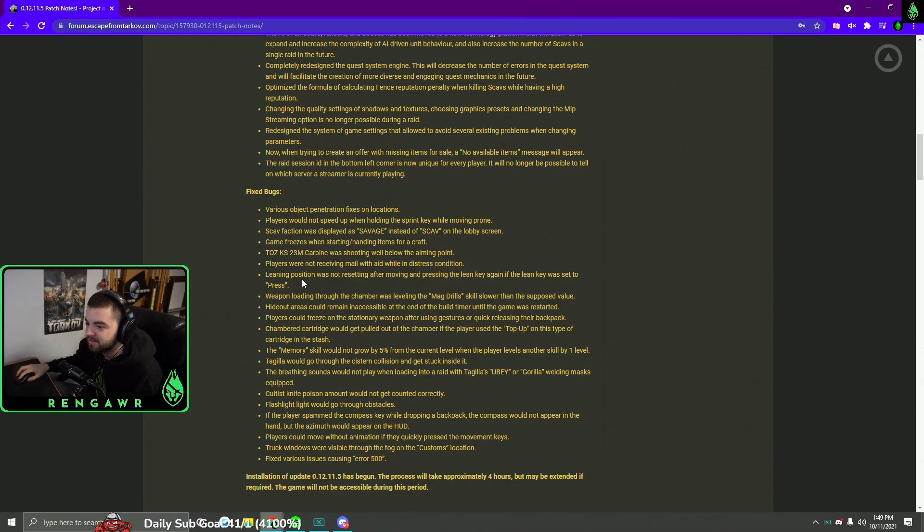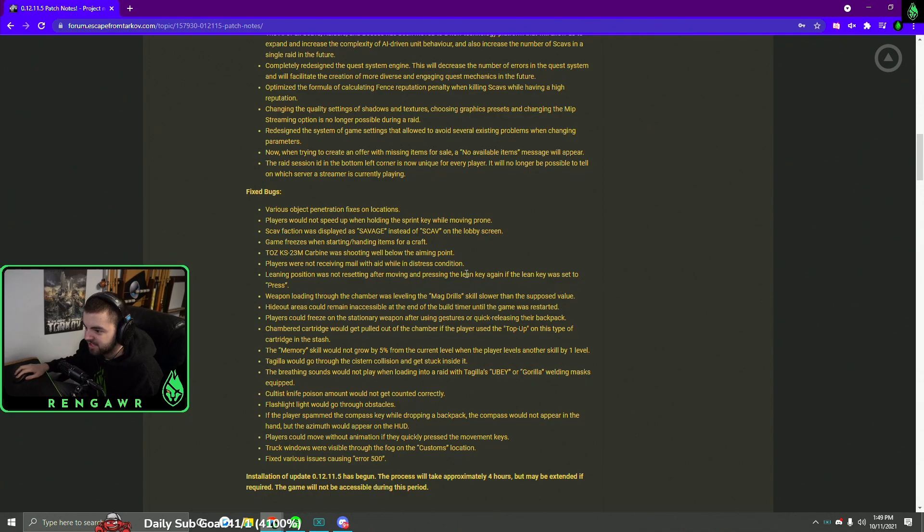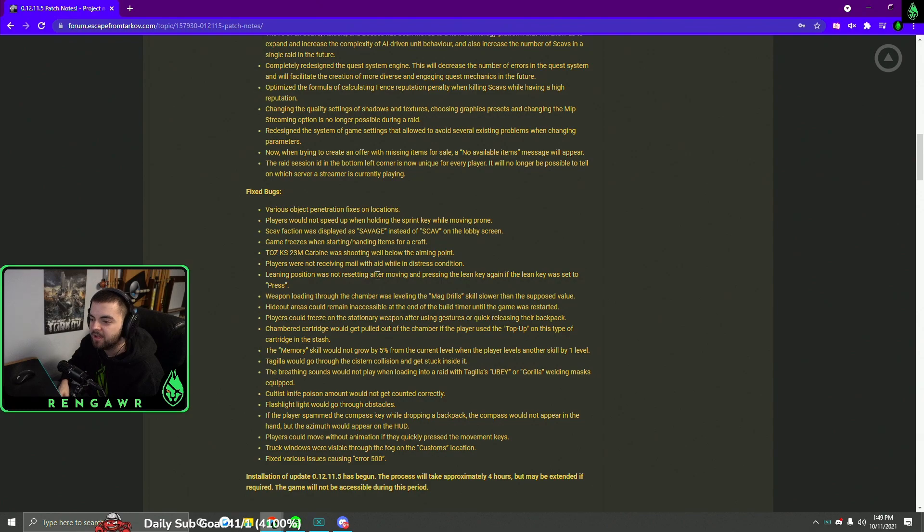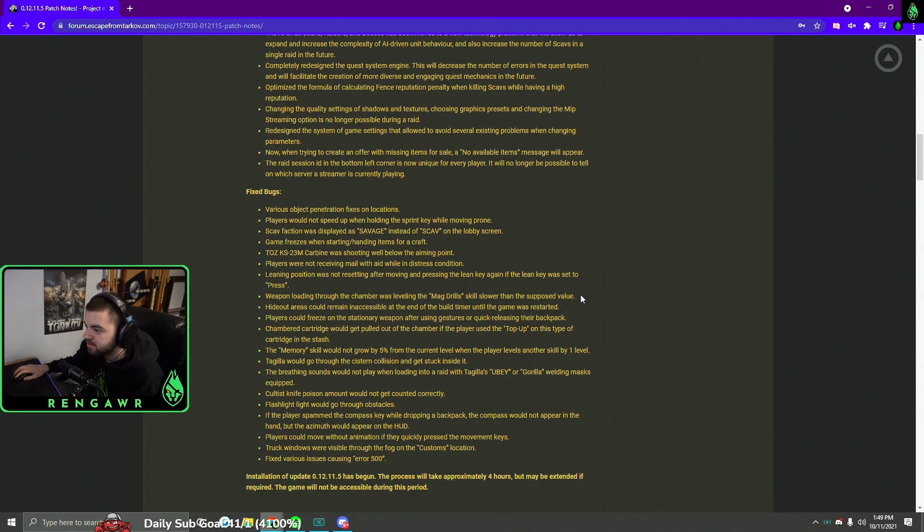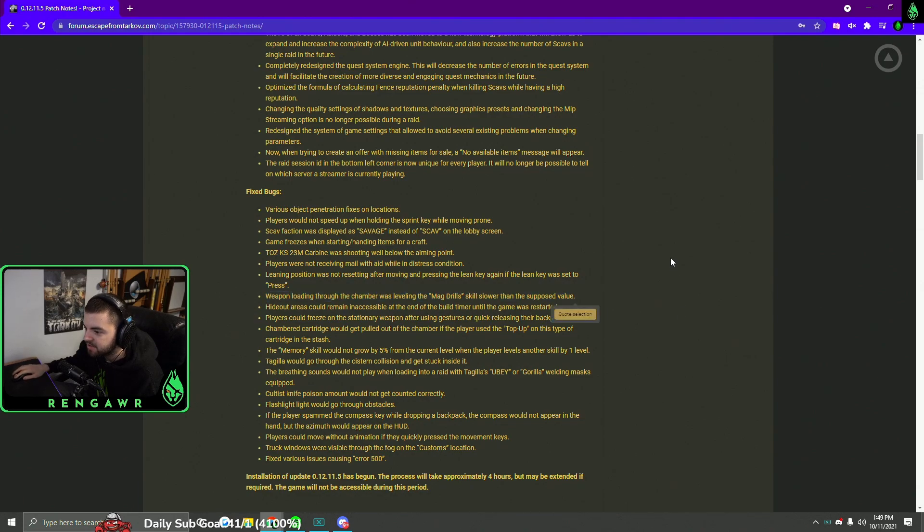So there was a bug too as well where the leaning position was not reset after moving and pressing the key again if the key was set to press. So pretty much if you get toggle aim or toggle lean, it wouldn't reset properly. So I'm glad that that is fixed. I don't use toggle lean but I know it could be annoying for a lot of people. They also made mag drills level a little bit faster.